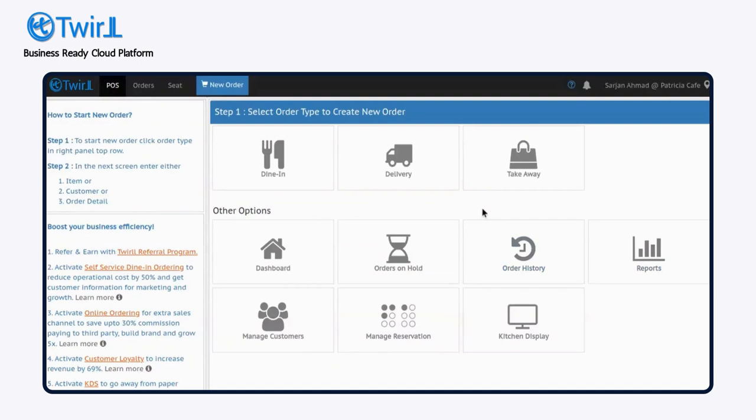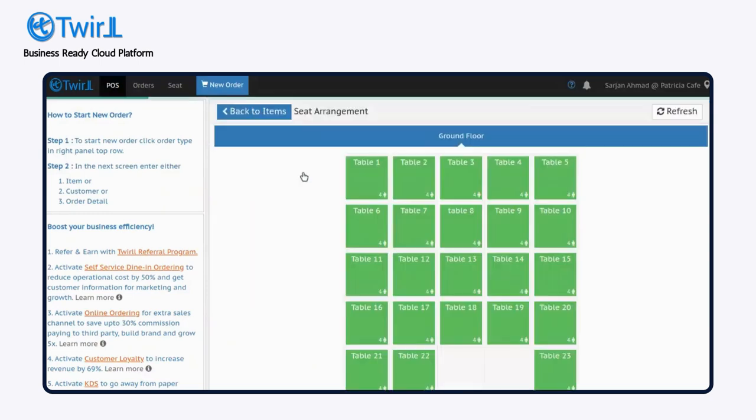In this video, we'll guide you through creating a dining order using Twirl POS software. Start by selecting the dining.